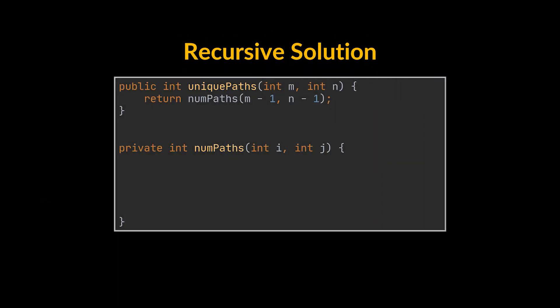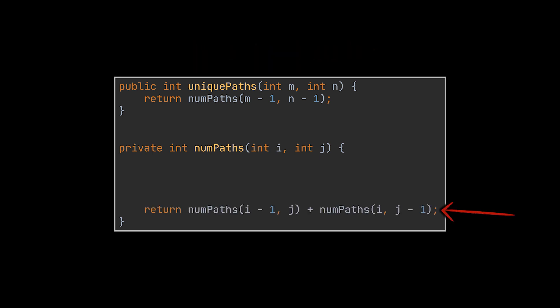This recursive approach can be easily implemented by making use of the exact logic we just discussed. All we must do is use the m-1 and n-1 values as our starting point, and call the same method recursively by adding the number of unique paths leading to the cell on top of the current one and the cell to the left of it.